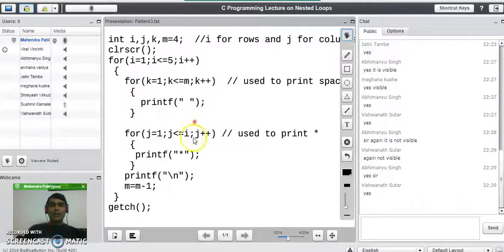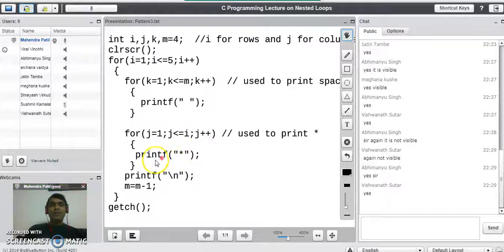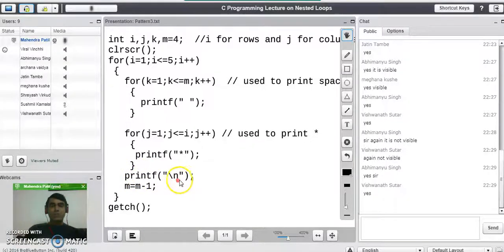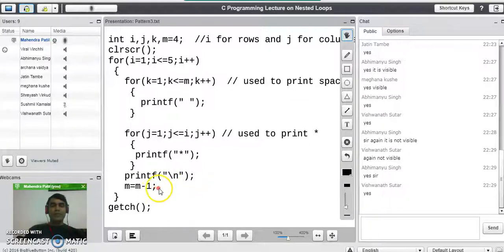After printing the spaces, we take another for loop j which is responsible for printing the stars on that row. After printing the stars, we use printf with newline to go to the next row. When moving to the next row, the number of spaces decrements, so we decrease the limit of printing spaces by 1: m = m - 1.